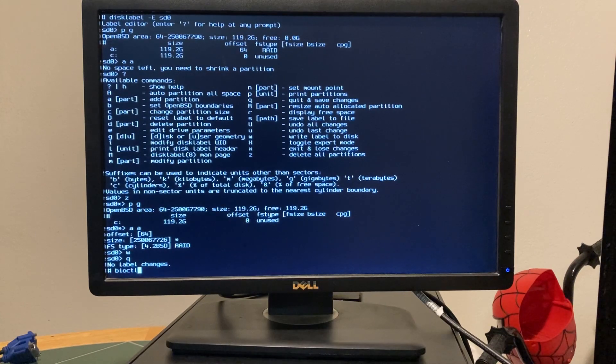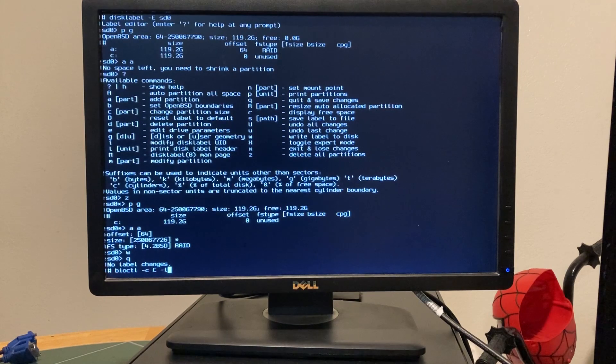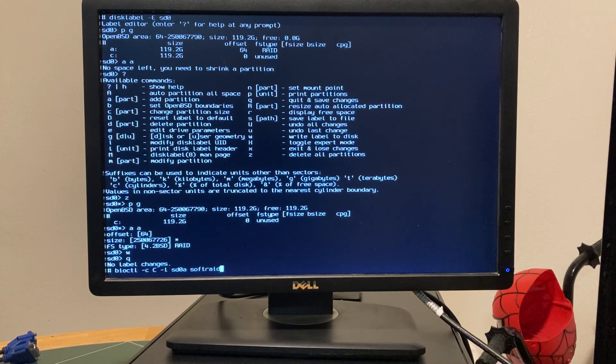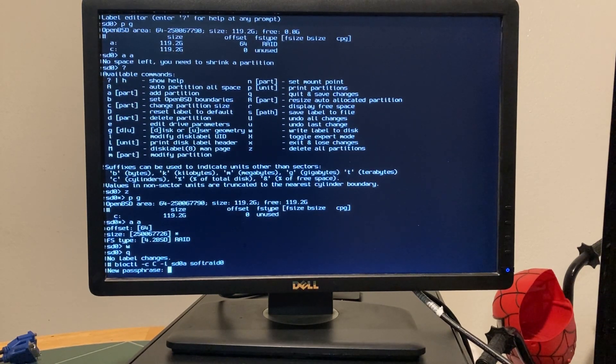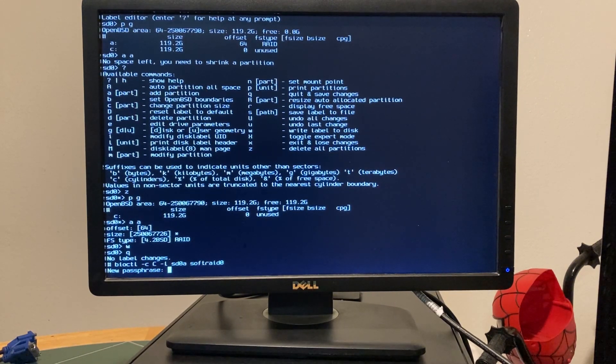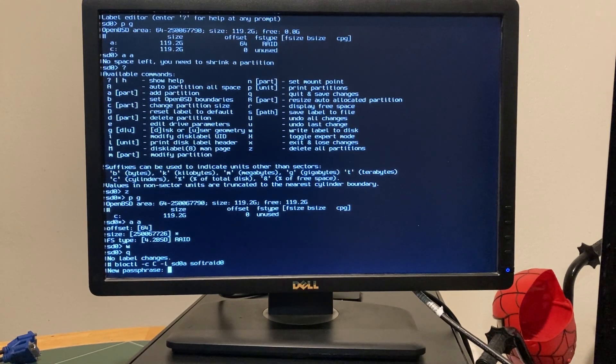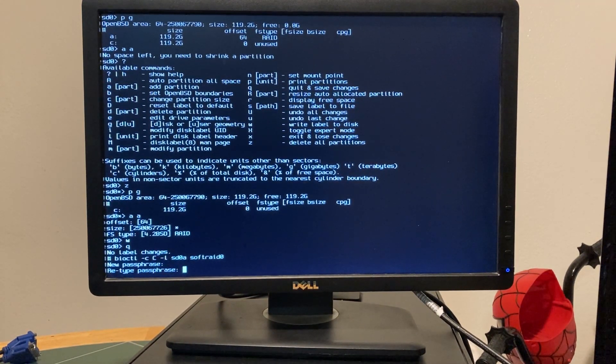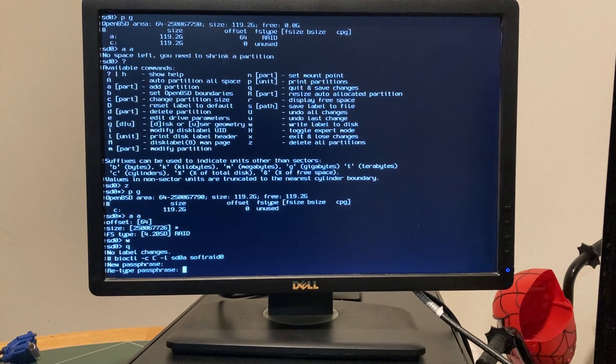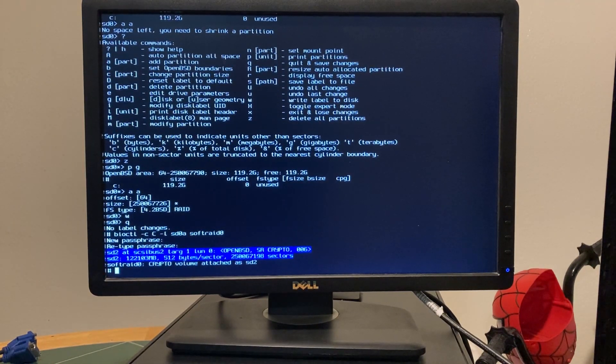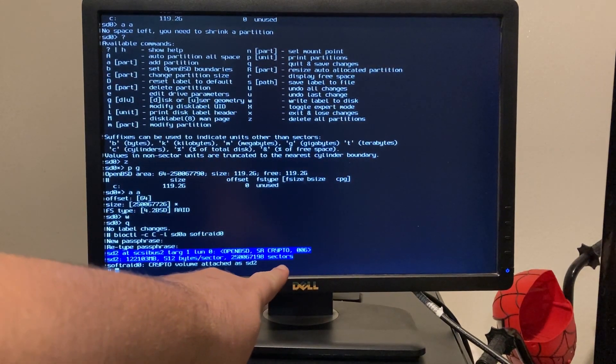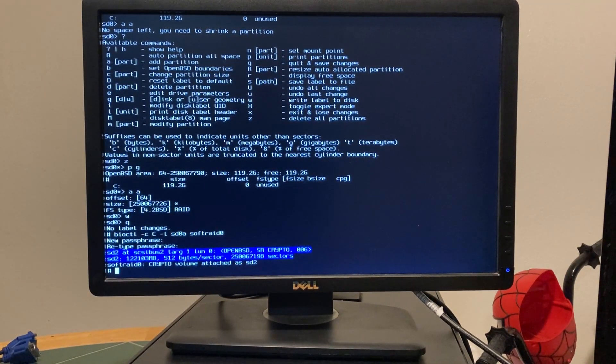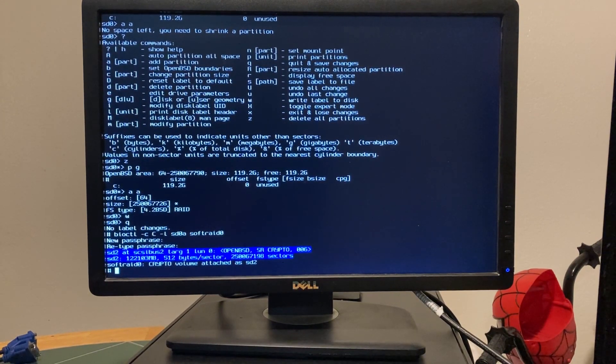And then we do bio control minus C, C, minus L, SD0A, SOFT RAID 0. And then we do our super secret passphrase. Perfect. So as you can see right here, SD2 is going to be our new virtual disk for SOFT RAID 0.